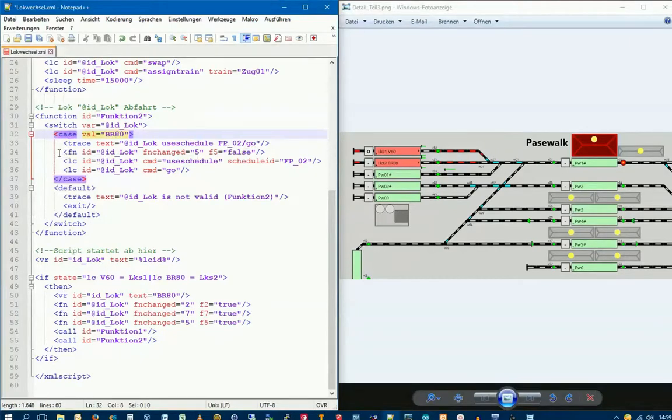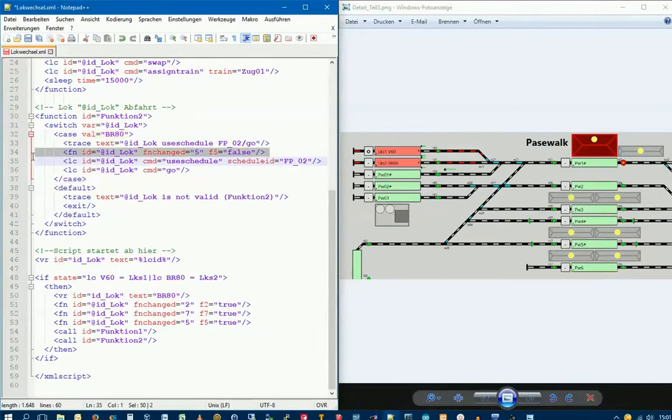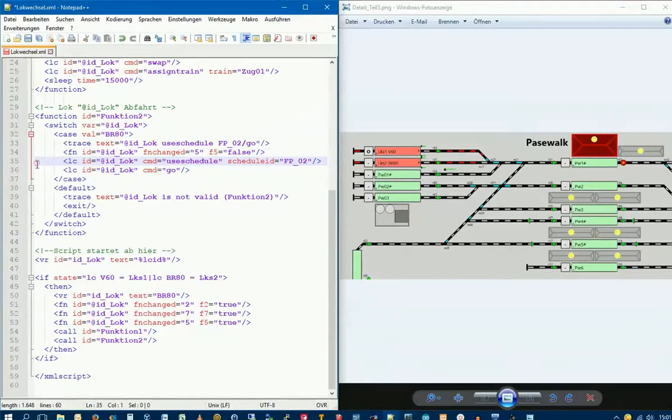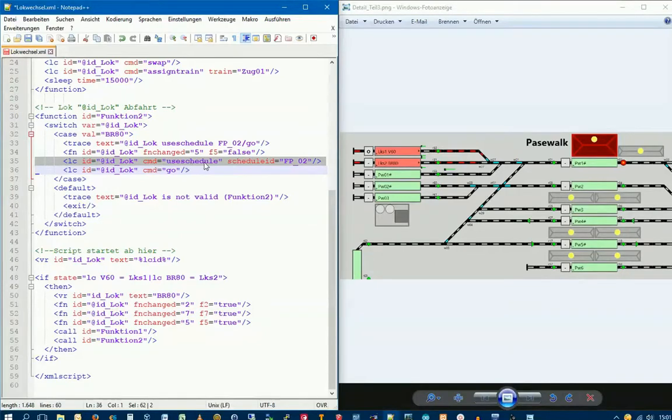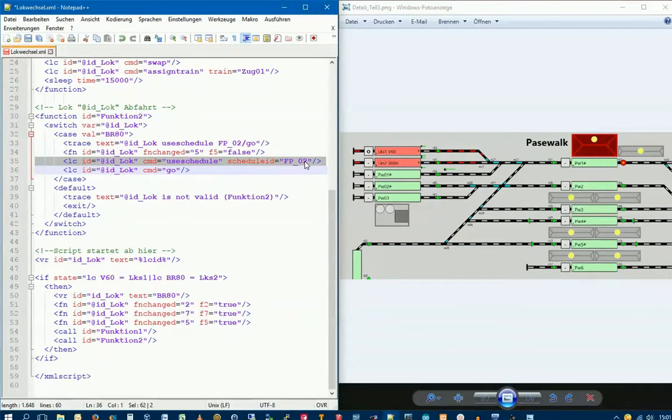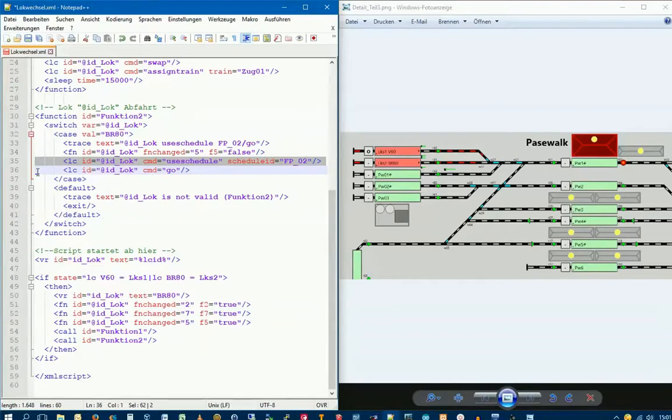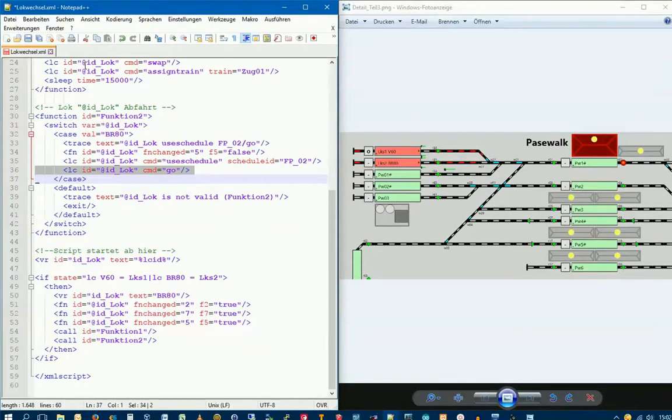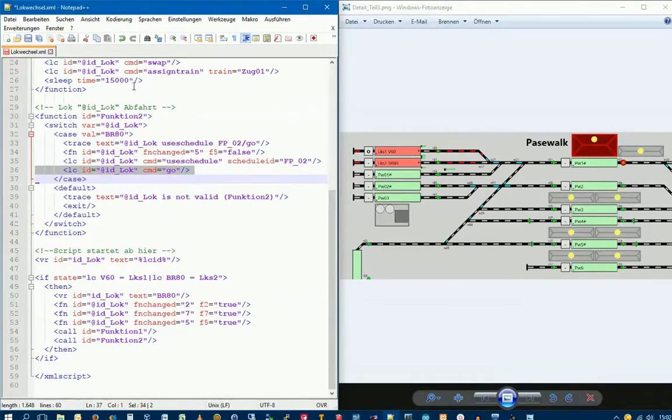Then comes another function call, function 5, which switches off the brake squealing. These function calls don't need to be included if your Lok doesn't have sound. But the next command is important: the Lok uses a schedule with the command Use Schedule, specifically schedule FB02, which we entered. This will drive the Lok from PW1 to the Schattenbahnhof track SBA6. Finally, the Lok is set in motion with the command Go. From coupling the wagon in function 1 until it departs here, these 15 seconds were programmed, so the Lok stands here before using the schedule and departing.